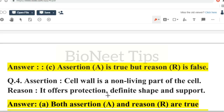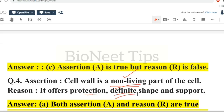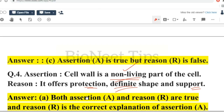Assertion: cell wall is a non-living part of the cell; it offers protection, definite shape and support. We know that cell wall is the non-living part of the cell, while the living parts are the organelles and the plasma membrane. The reason also states it offers protection, definite shape and support. So assertion and reason both are true and reason is the correct explanation of the assertion.